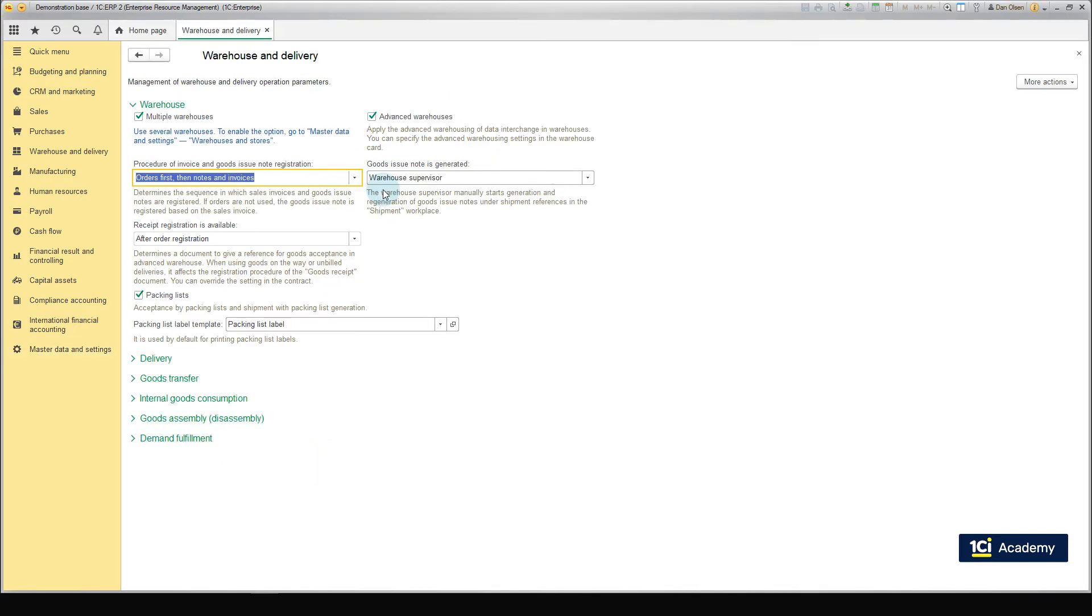Switch to the Warehouse tab and check the Advanced Warehouses checkbox. We will use the Advanced Warehousing option to establish a correct document workflow for the warehouse in Munich.